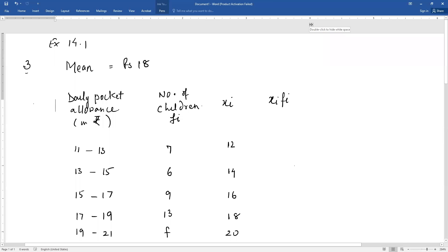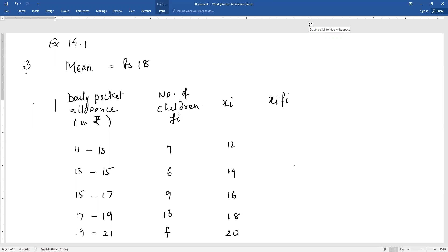Good morning students. Today we will discuss question number 3 of exercise 14.1. The question is: the following distribution shows the daily pocket allowance of children of a locality. The mean pocket allowance is rupees 18. Find the missing frequency.